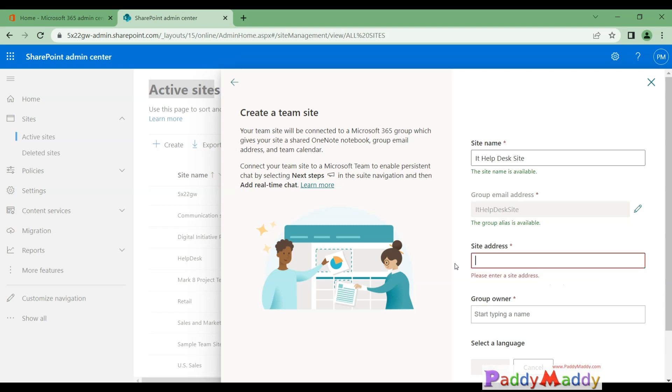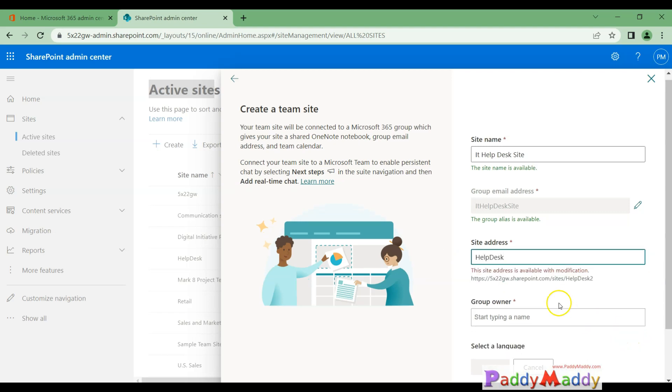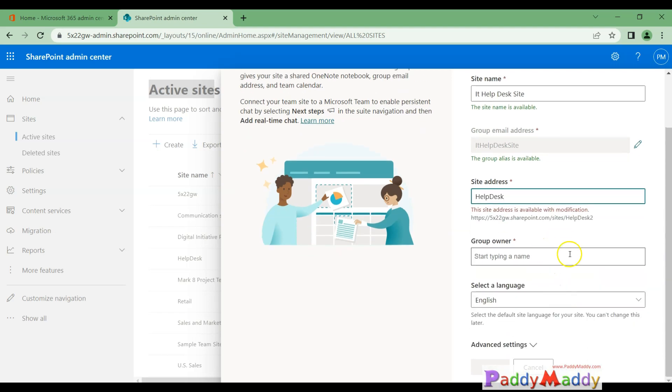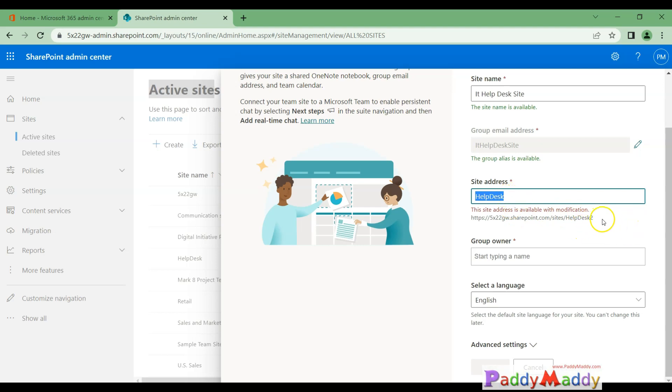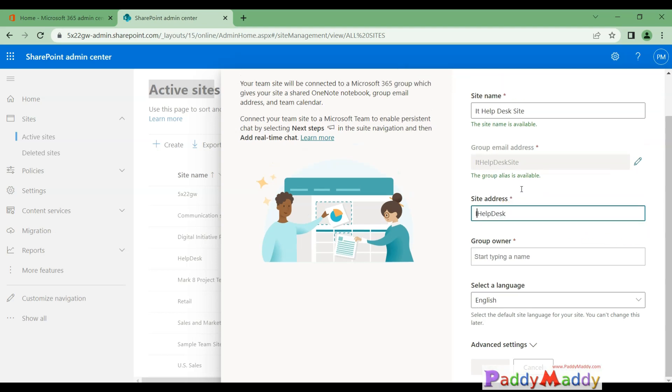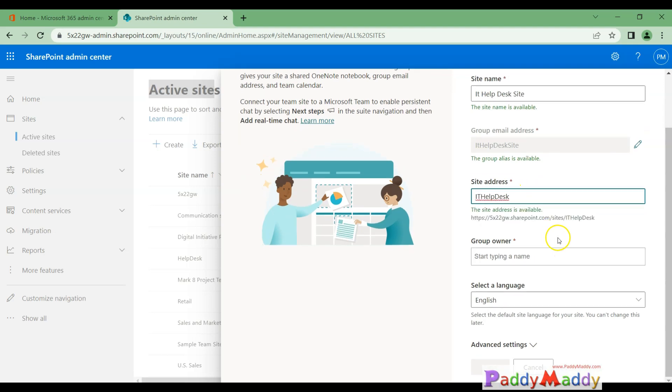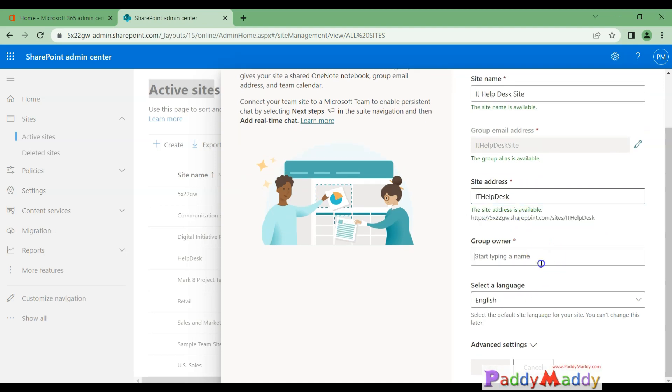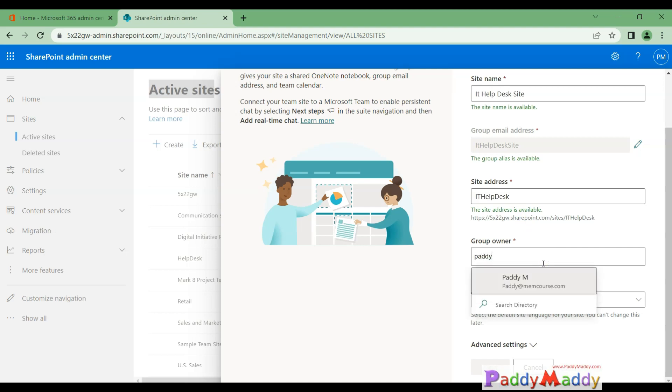I should be able to do it that way also if there is an option available. But if you see here, already help desk is available—that's why I'm not able to create it. That's why it's coming as help desk 2, so I'm giving here IT help desk. This address should be available. You could select who's the owner of this. I have multiple users, so I would like to go with Paddy Maddy—so Paddy is the user.